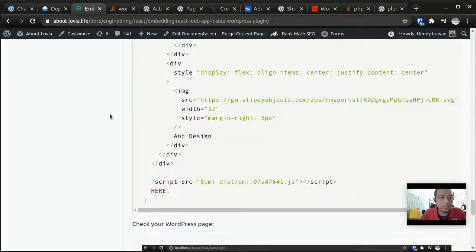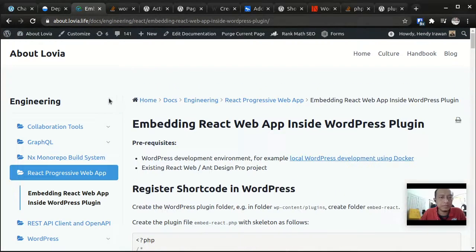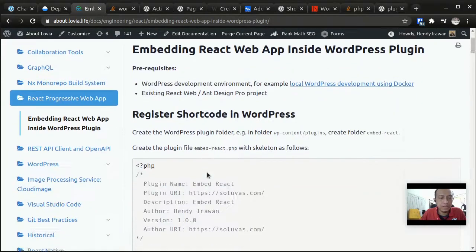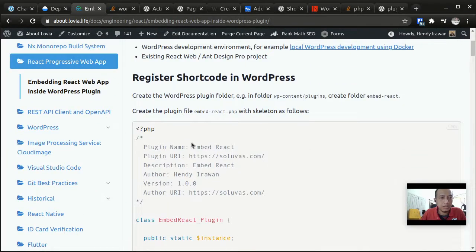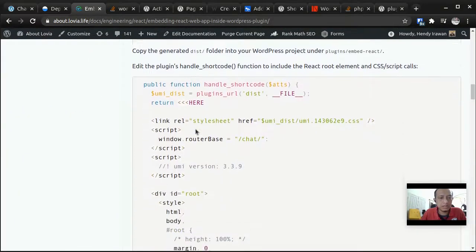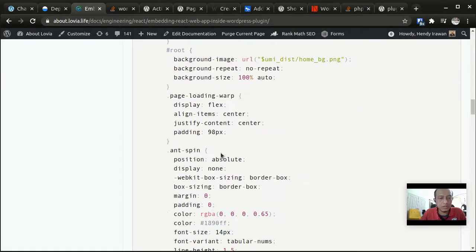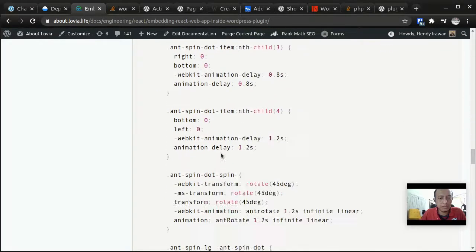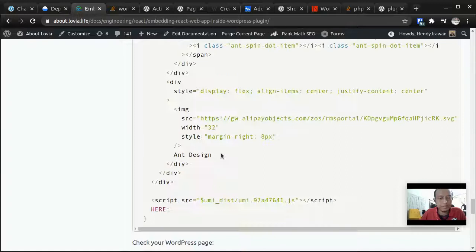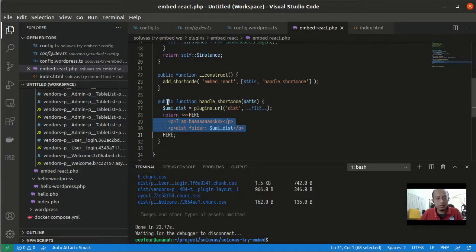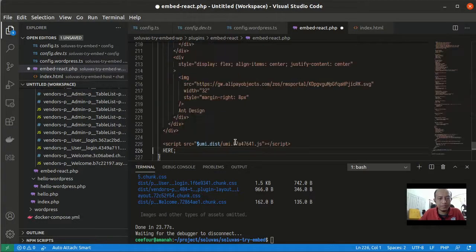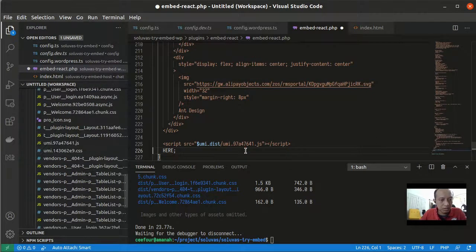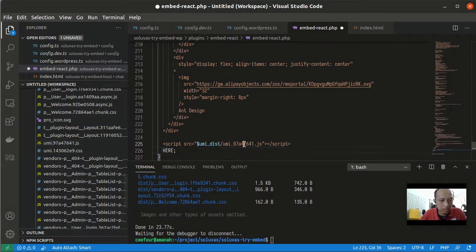This is a code for embedding from Ant Design. This is the code I'm going to copy paste from here and then put it here.